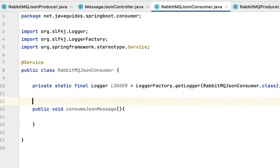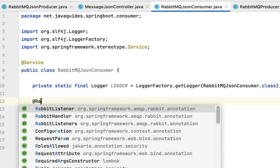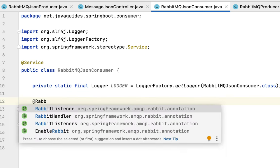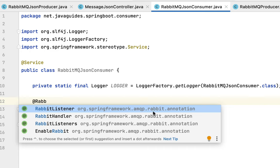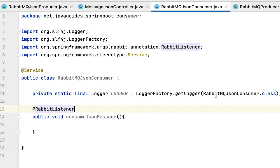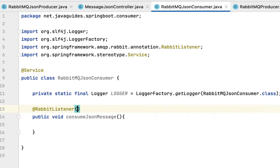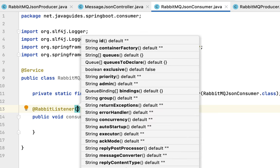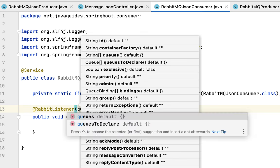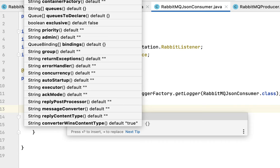All right. Let's annotate this method with @RabbitListener annotation. We're going to use the RabbitListener annotation to listen to a particular queue. Make sure that you choose RabbitListener from org.springframework.amqp.rabbit.annotation package. We need to pass a queue name to this annotation, so type the attribute queues.